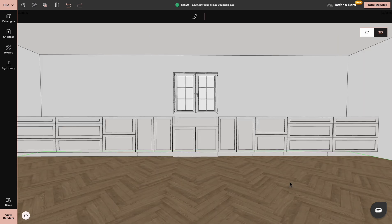We can add worktops, sinks, taps, appliances and wall cabinets.